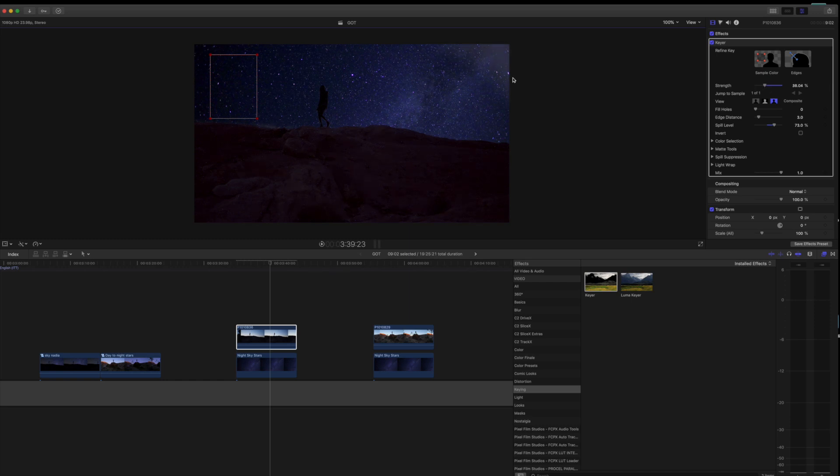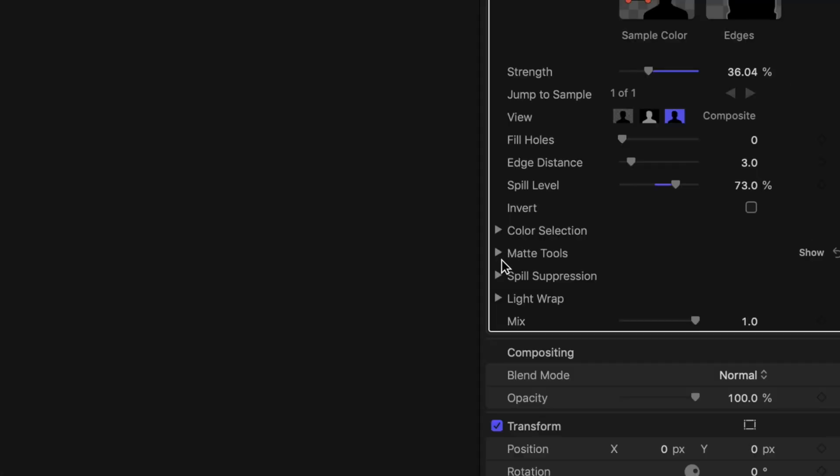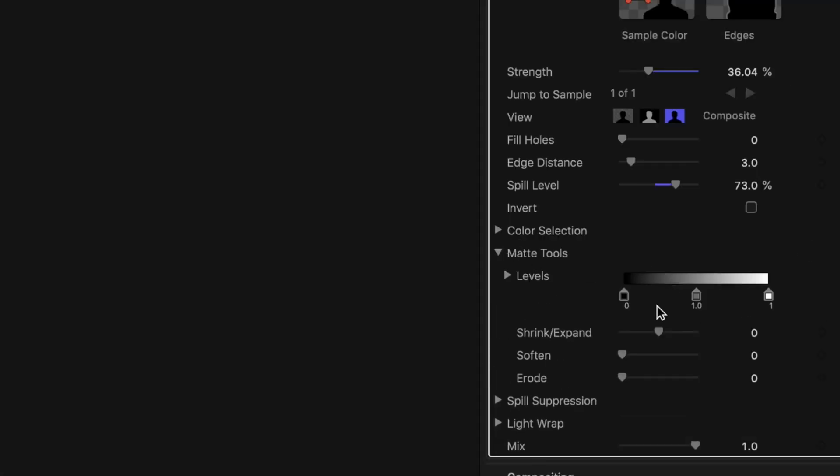We're not going to use those today, but if you had a subject with white stripes or blonde hair, these stars would be covering their hair and you would just slide these sliders to figure that out. But with this one, we're going to go to the matte tools and we're just going to bring the blacks up.